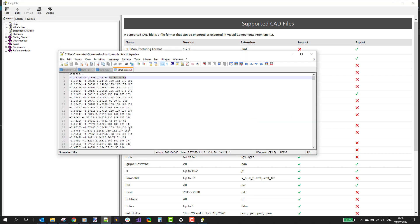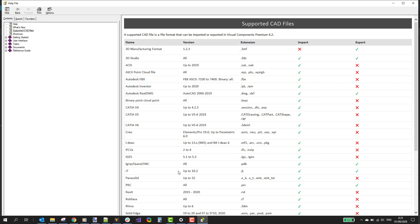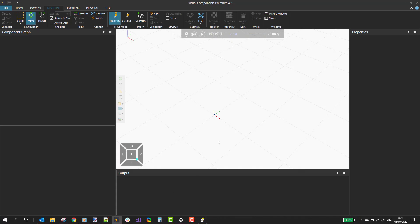I have one sample file that is open here in the text editor, and you see that here you have some XYZ values for the points and then some color values. So let's try importing that file to the application.